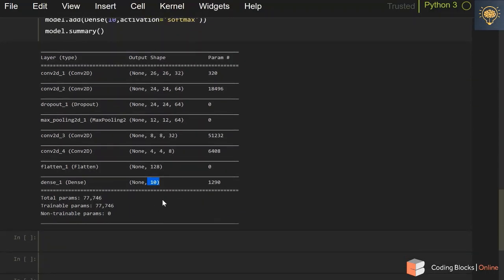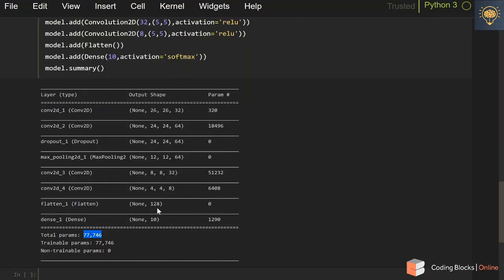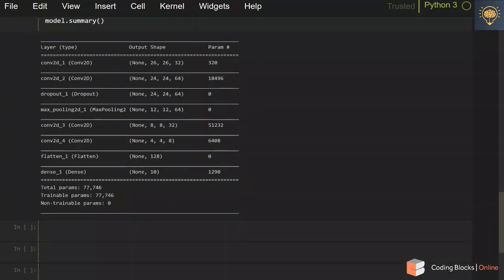The good thing is we have reduced our parameters a lot — only about 77,000 parameters, while this dataset has almost 70,000 examples. This means overfitting is very unlikely. We are also using dropout which acts as a regularizer and further prevents overfitting. You can see the parameters associated with every layer.